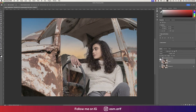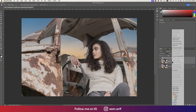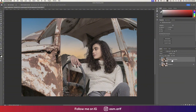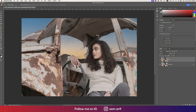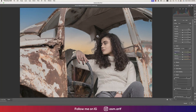Convert these two layers to a Smart Object so we can make edits in the future. Name it 'edit', then go to Filter and select Camera Raw Filter. In Camera Raw, we'll enhance the colors of the rust, the photo, and other elements.